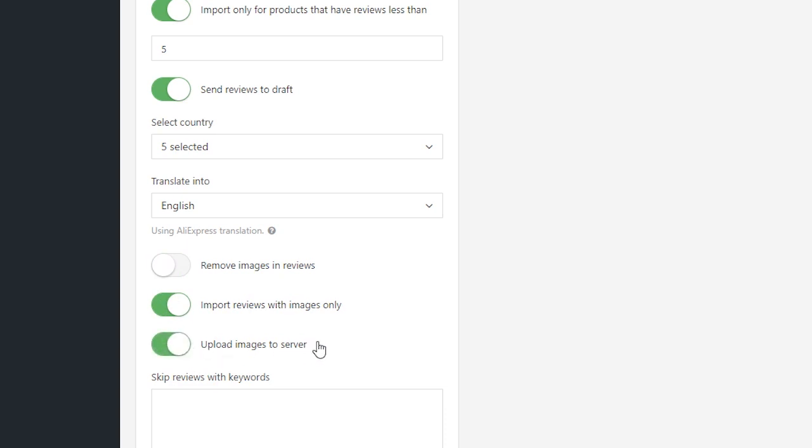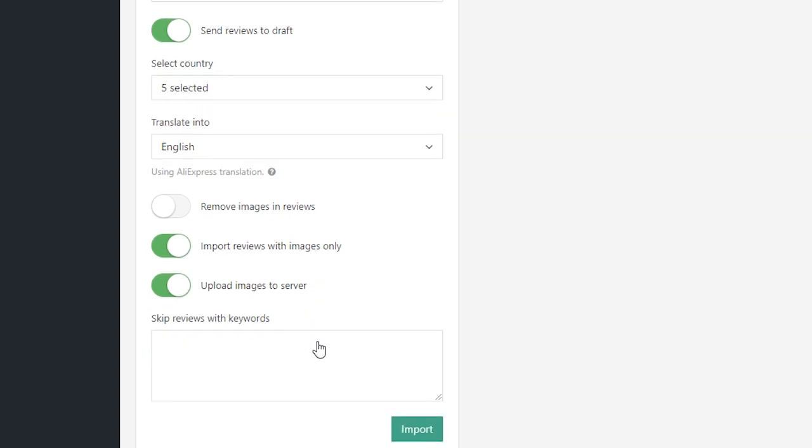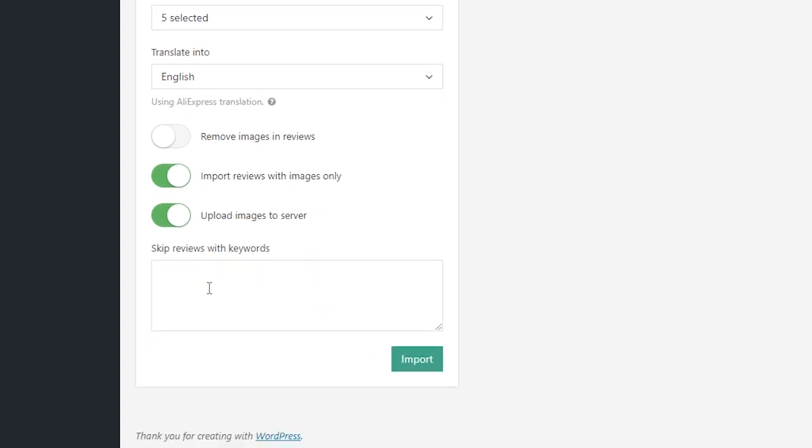To omit reviews with certain words, put those words separated by a comma in the text area below Upload to Server option.